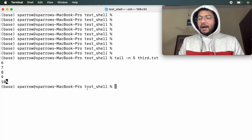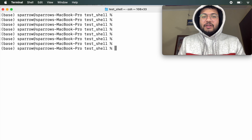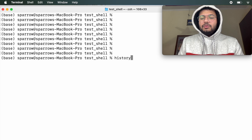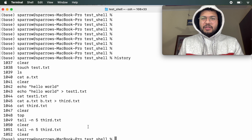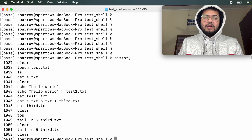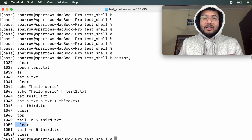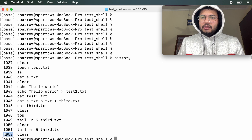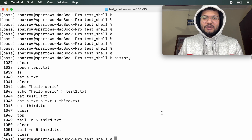A very cool command that is very helpful for people who keep forgetting commands is history. As soon as you run history it prints all the commands up to a certain buffer size that you have recently performed, along with their index numbers. For example, the 1052nd command in the history was clear, the previous one was this, and so on.